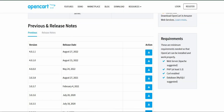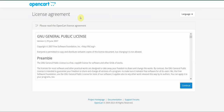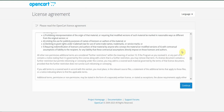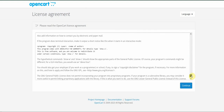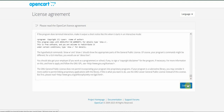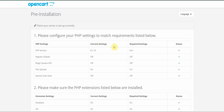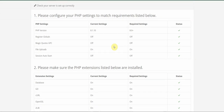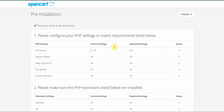Once you've done that, go to your website address and you should see the installer's first page. The first step is a license agreement — you can read through it and then click Continue. On the next page you'll see the pre-installation page, where OpenCart will check all the requirements needed for installing.